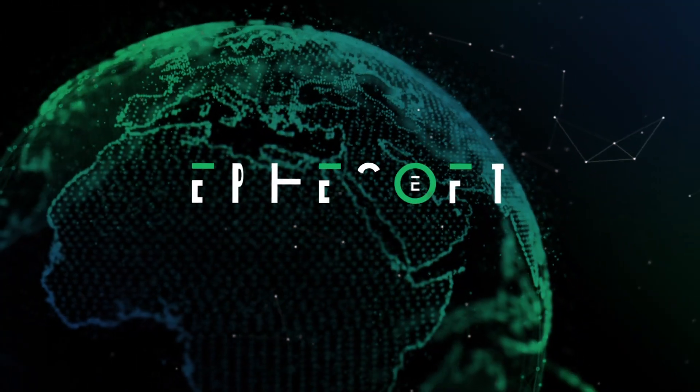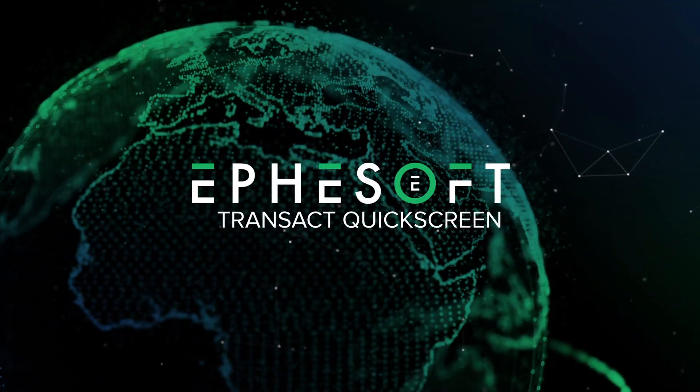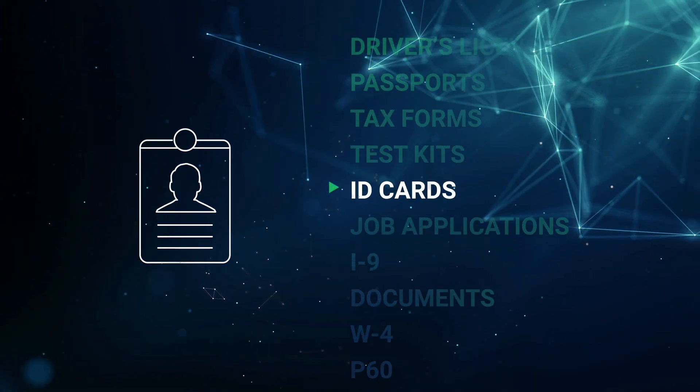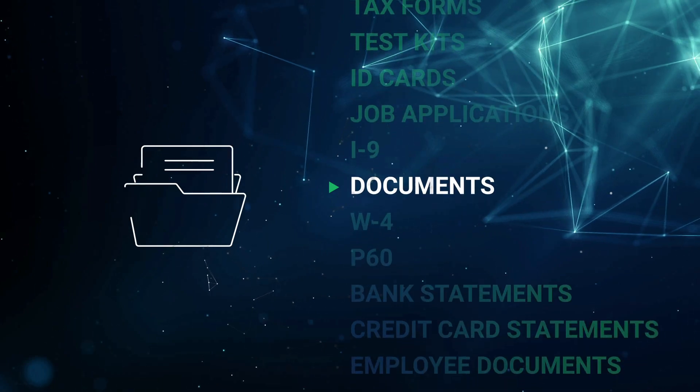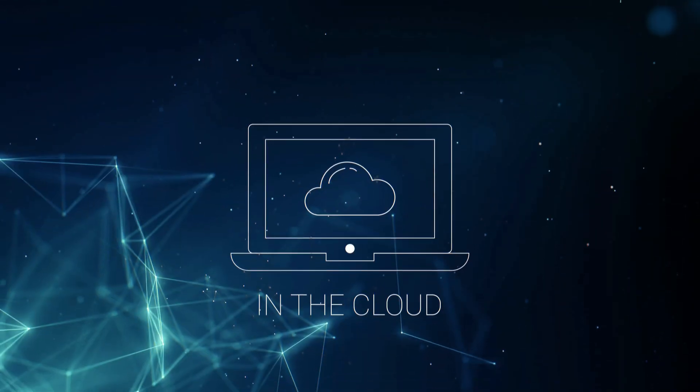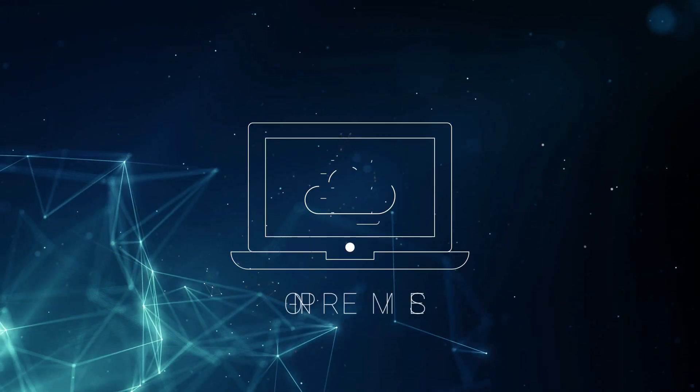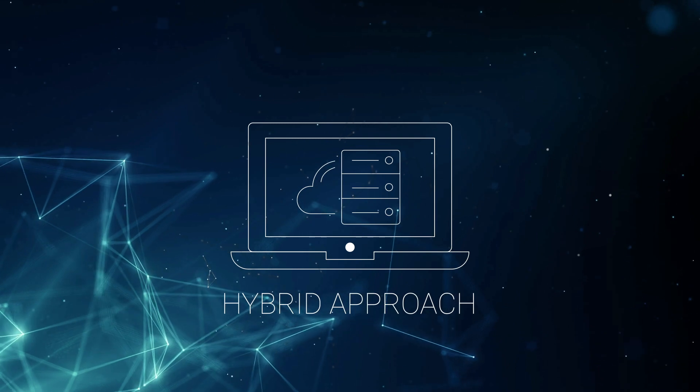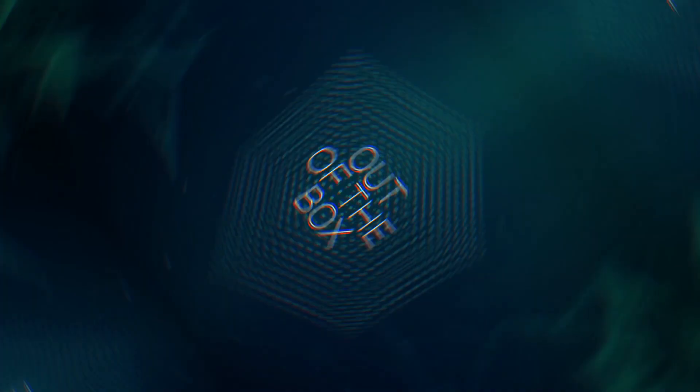FSF Transact QuickScreen is here to help. QuickScreen is a solution that reads IDs, documents, barcodes, and more. It's available in the cloud, on-premise, or both using a hybrid approach.